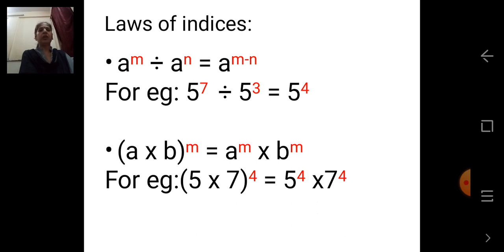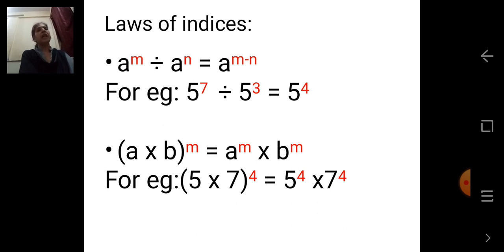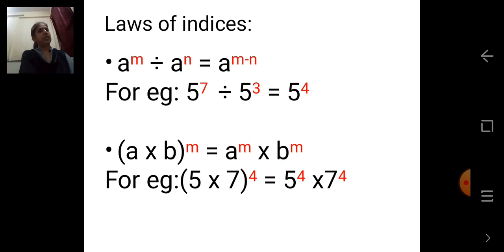Next law: A into B, the whole bracket raised to M, is equal to A raised to M into B raised to M. That is, when you open the bracket, M is the common index for both numbers. For example, 5 multiplied by 7, the whole bracket raised to 4, is equal to 5 raised to 4 into 7 raised to 4.